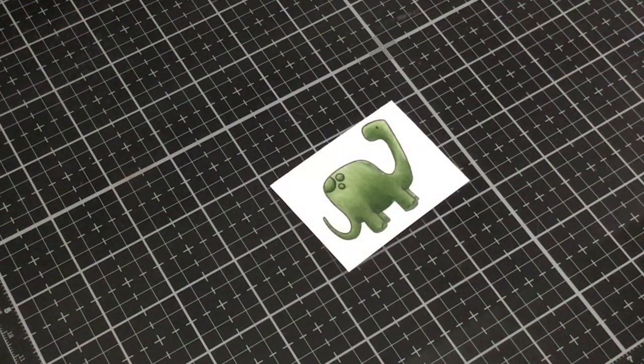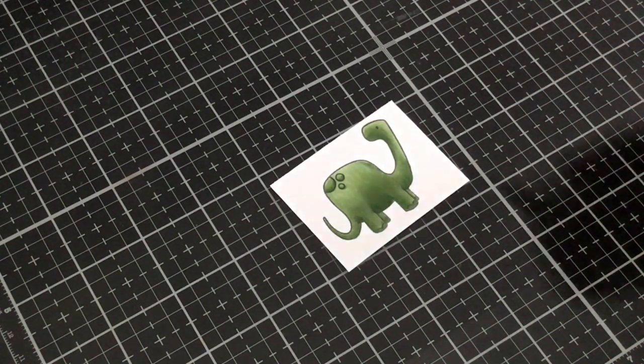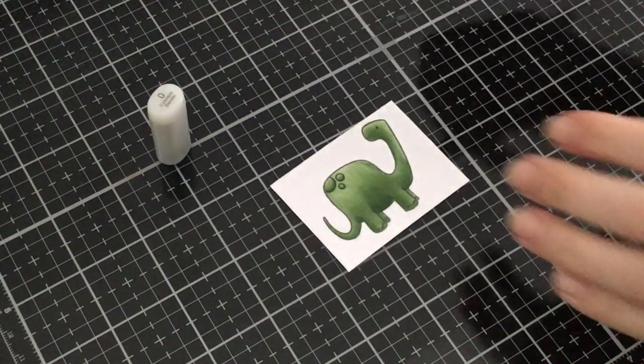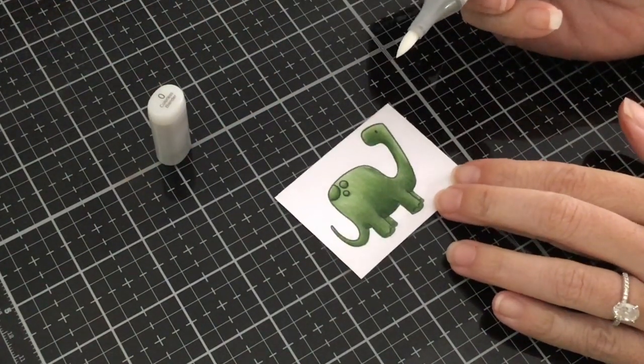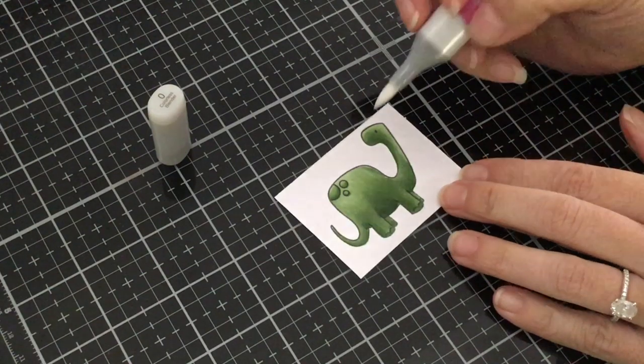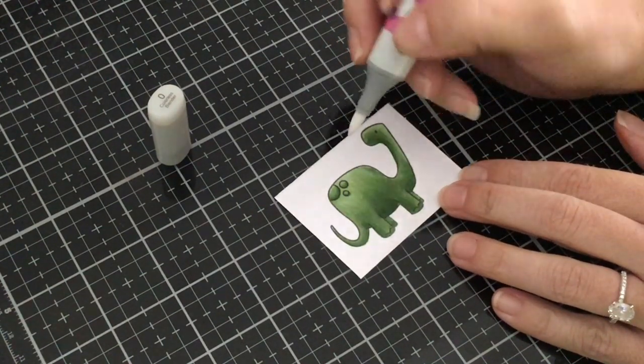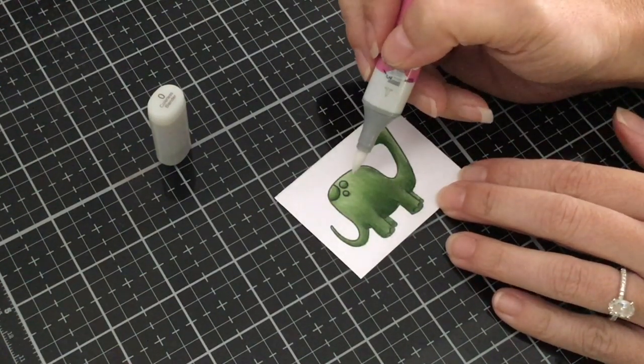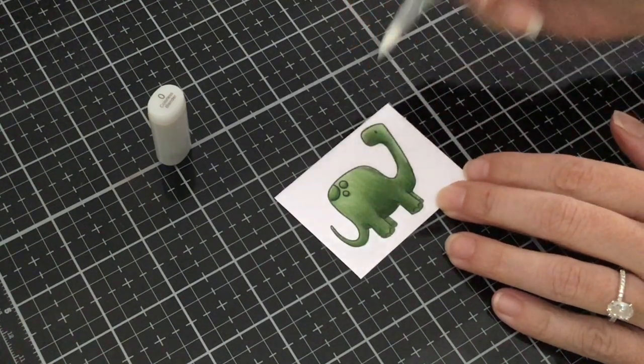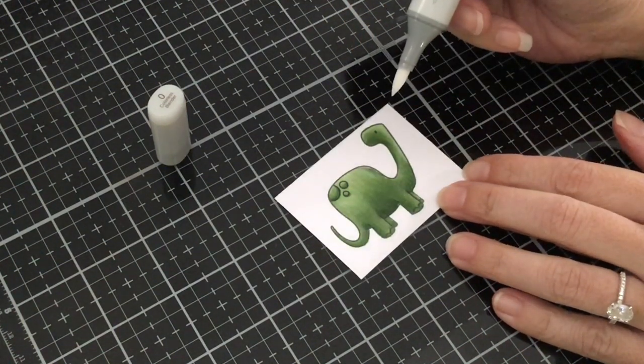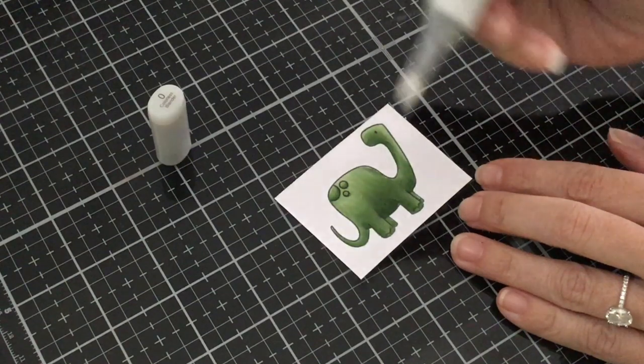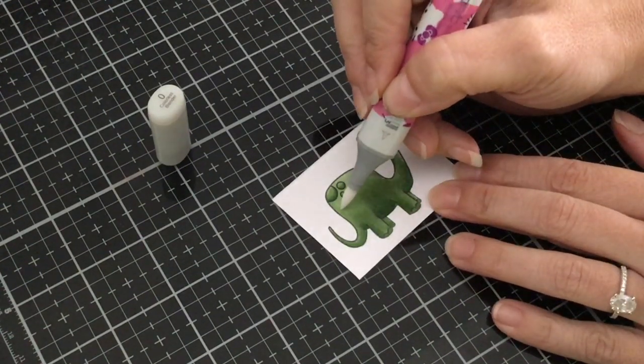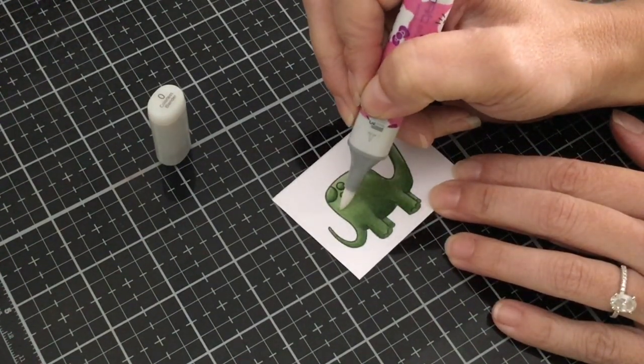Okay so now with the colorless blender we want to create a scaly look to our dinosaur. So what I'm going to do is I'm just going to lay the nib of the colorless blender down in certain spots and I'm just going to leave it there for a few seconds so that way the ink really runs out and it really creates that circle for that texture.